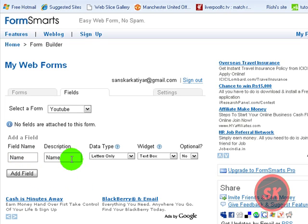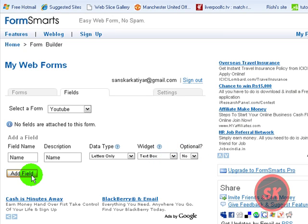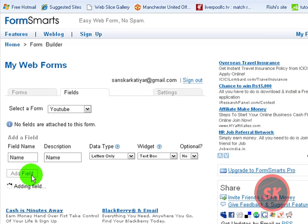The description name, letters only, text box, optional no. Add one more field.